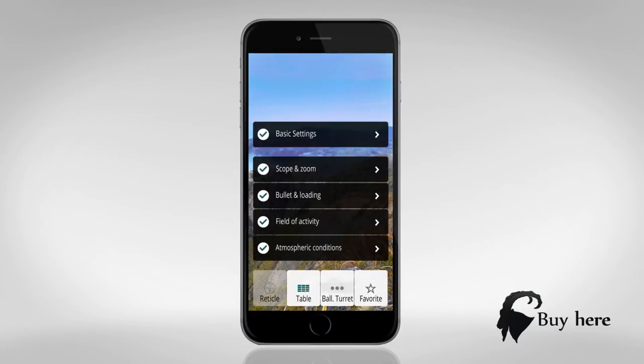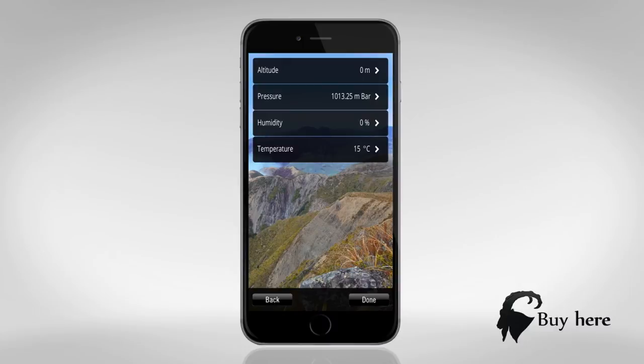Atmospheric conditions. One, altitude. This is your height above sea level.